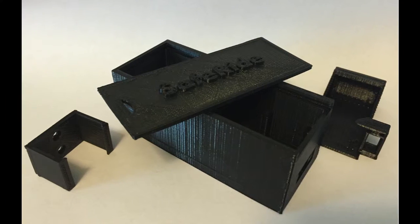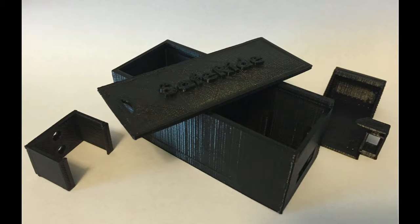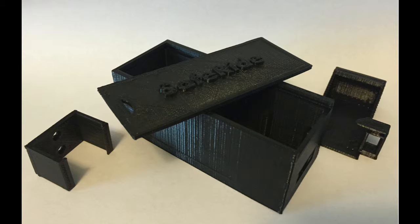All right everyone, and welcome back. We actually had an issue while filming the 9-volt battery box with a switch. The time-lapse video actually quit in the middle of it, so we don't have the time-lapse for that.